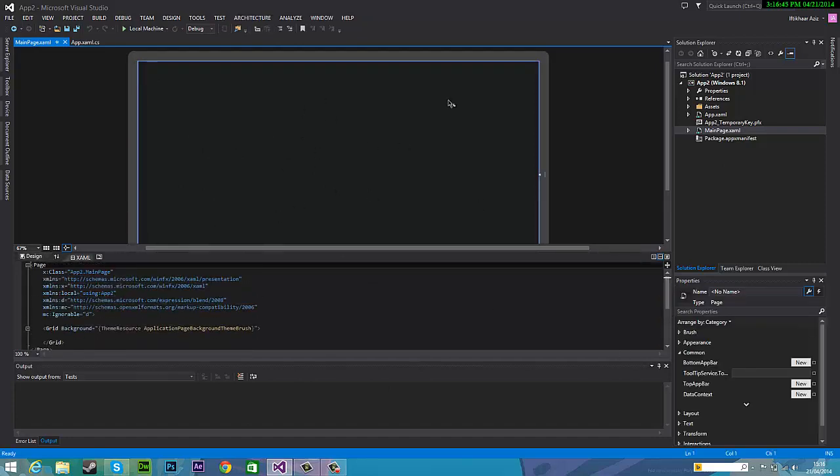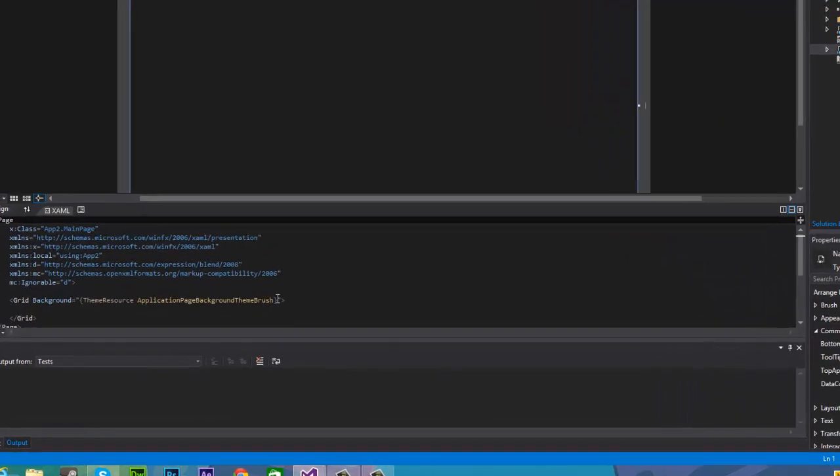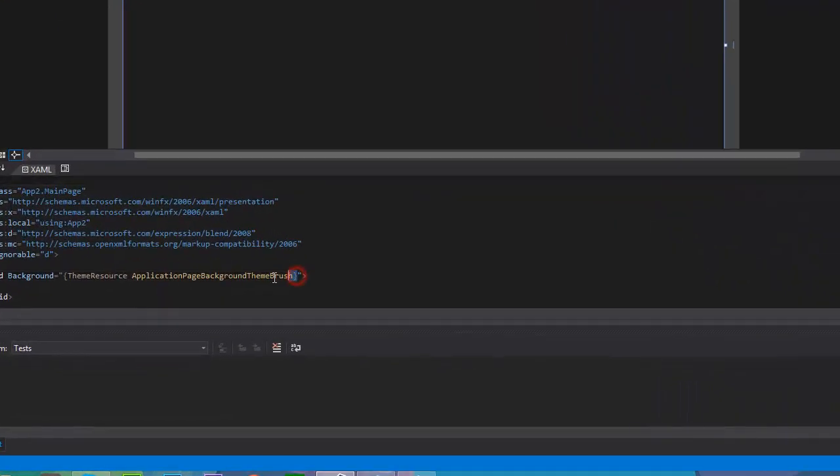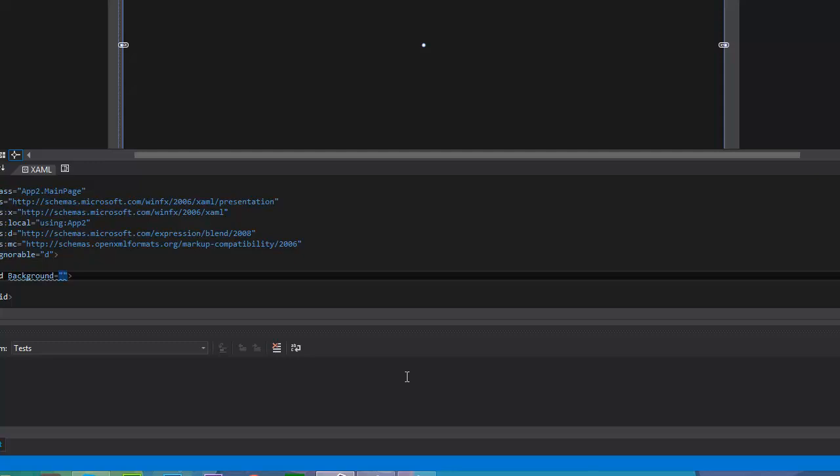So now to change the color, all you have to do is go here and you can see grid background and some code here. You can straight away delete this complicated code and in these quotation marks just type in any color you want. So I'm going to pick orange.